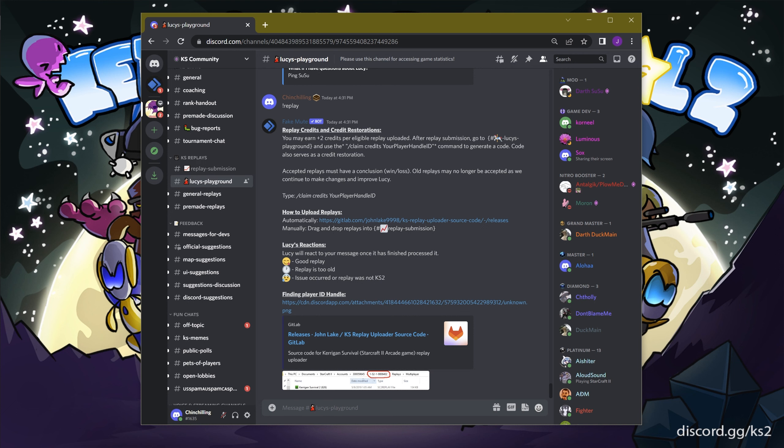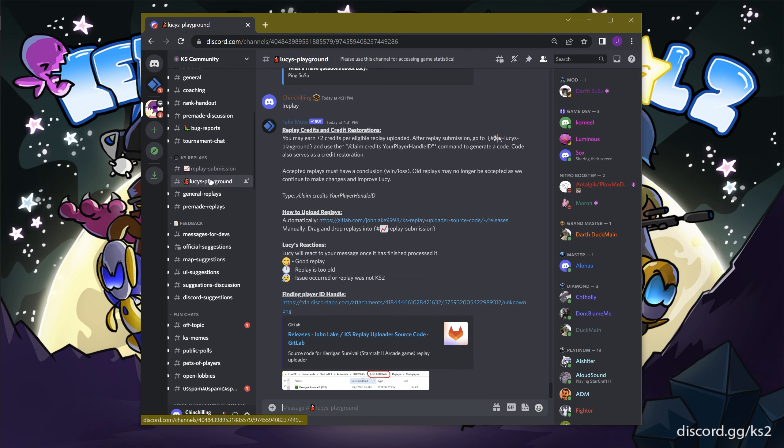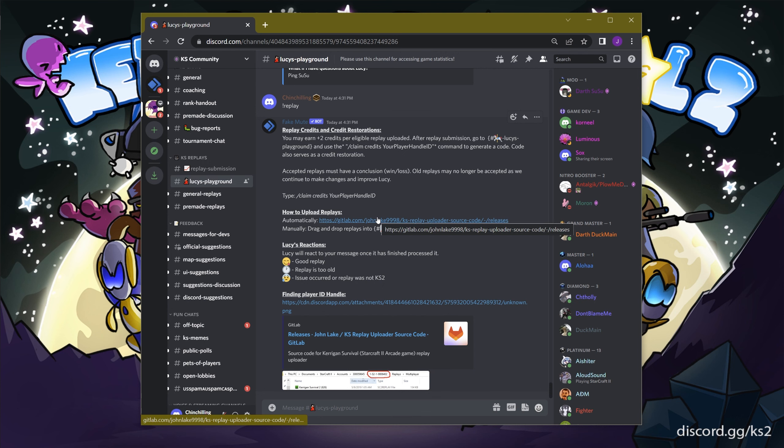You may upload replays manually by dragging and dropping the replays into the Discord server replay submissions, or you can use the automated program KS Replay Uploader.